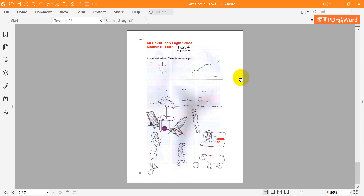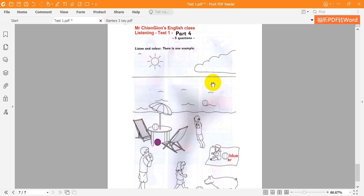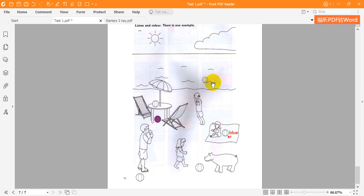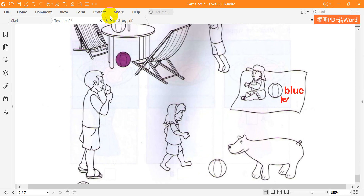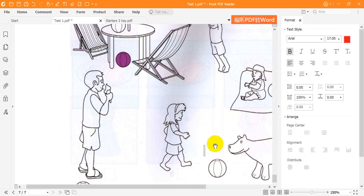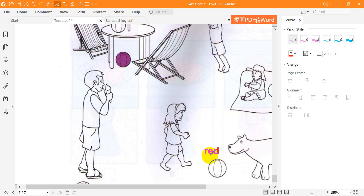Two. What now? Can you see the ball between the hippo and the girl? Yes. What colour do you want now? Red. The ball between the hippo and the girl. Colour it red. OK.